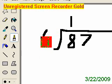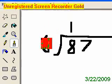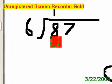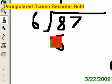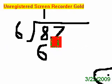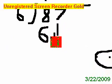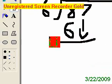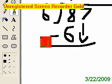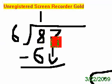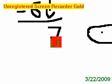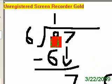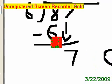Now we go 6 times 1 equals 6. Put your 6 down there. Now you have to bring down the 7 because you've done nothing with it. Now you subtract. You put the 7 down here because you brought it down.